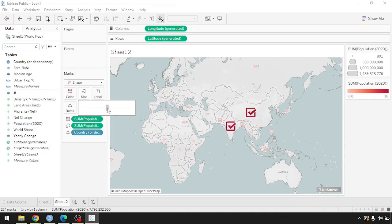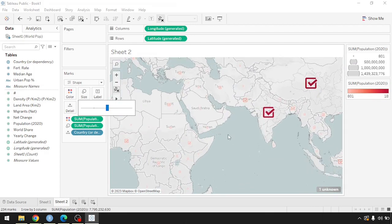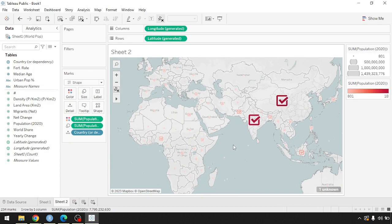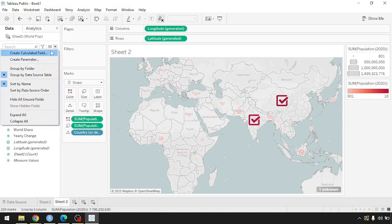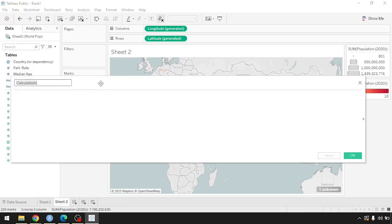So far we've learned how to bring a measurement variable on the basis of color and size. But what if we want to create a condition — a dichotomy of two different categories — and then color-code those conditions using shapes? For that, we can use a calculated field. Let's call it 'Overpopulated vs. Lightly Populated.'